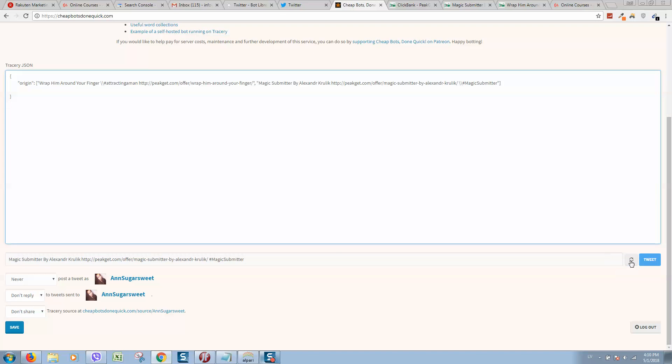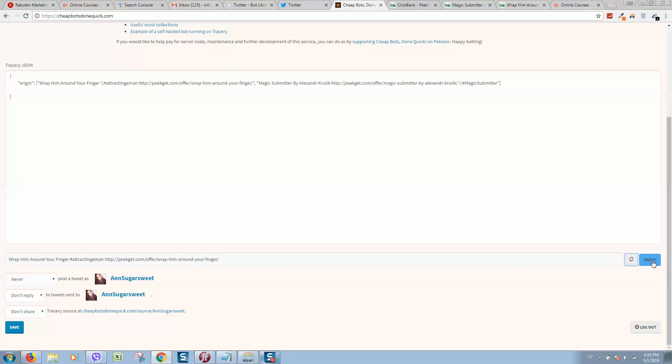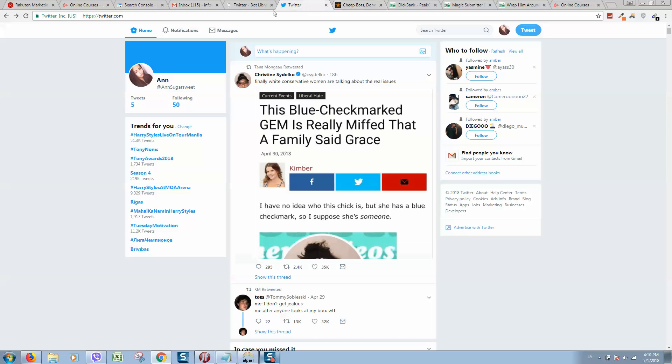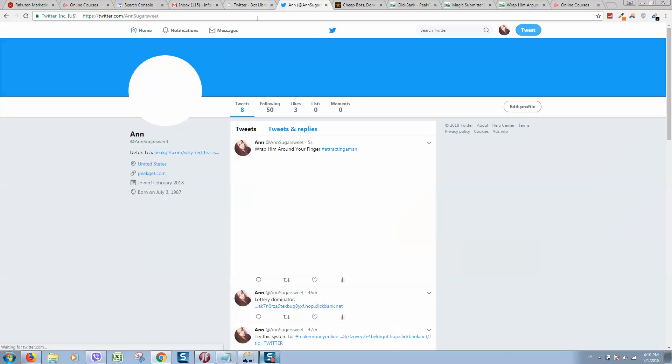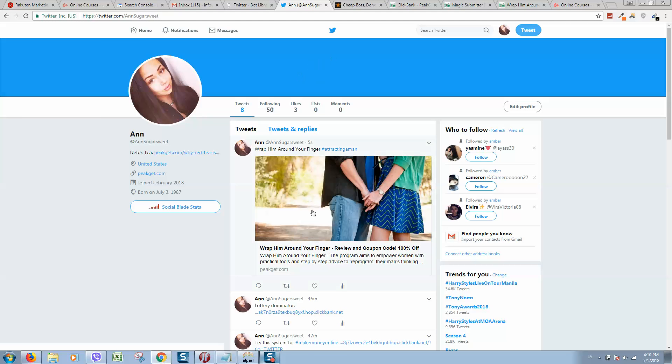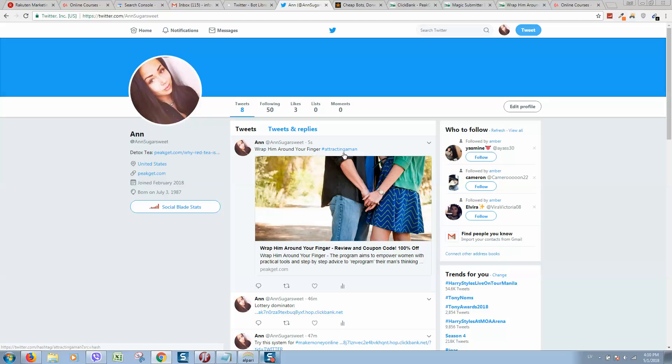Okay, so let's tweet it, we can save it for future and we can tweet it. So let's go to tweet, click on our name, and here we can see the tweet what we have created on autopilot.